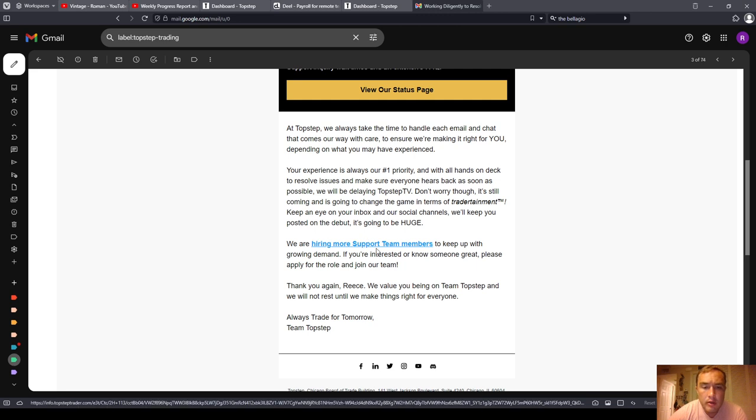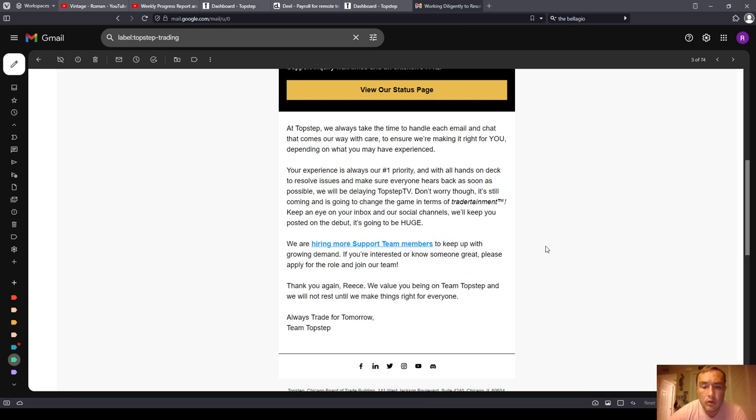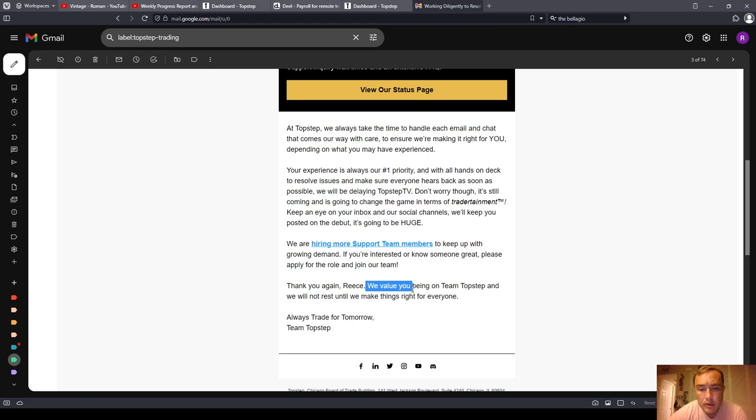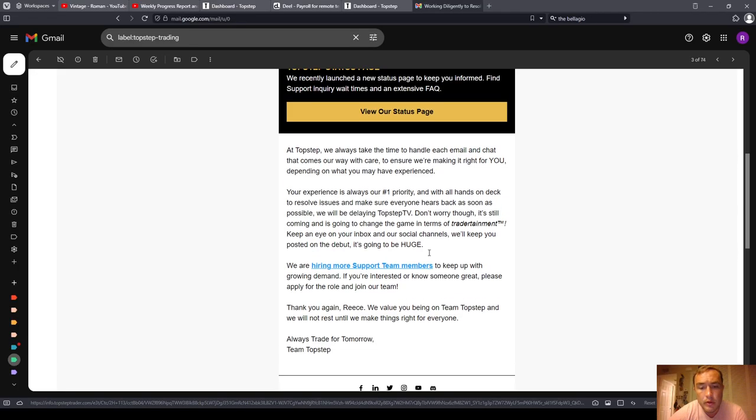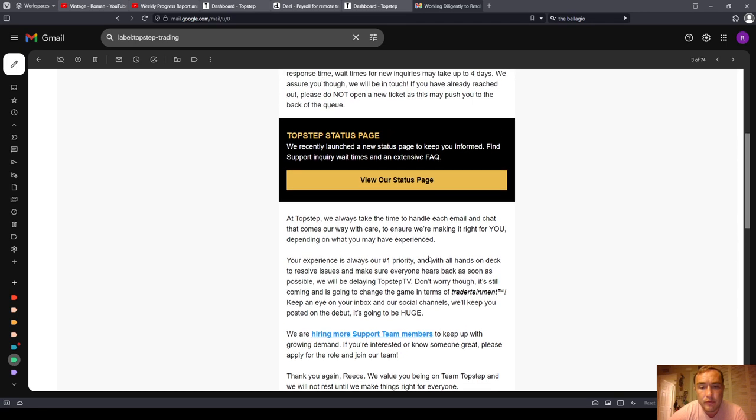We are hiring more support team members to keep up with growing demand. If you're interested or know someone great, please apply for the role and join our team. Thank you again, Rhys. We value you being on Team TopStep, and we will not rest until we make things right for everyone. So let's look at the status page.